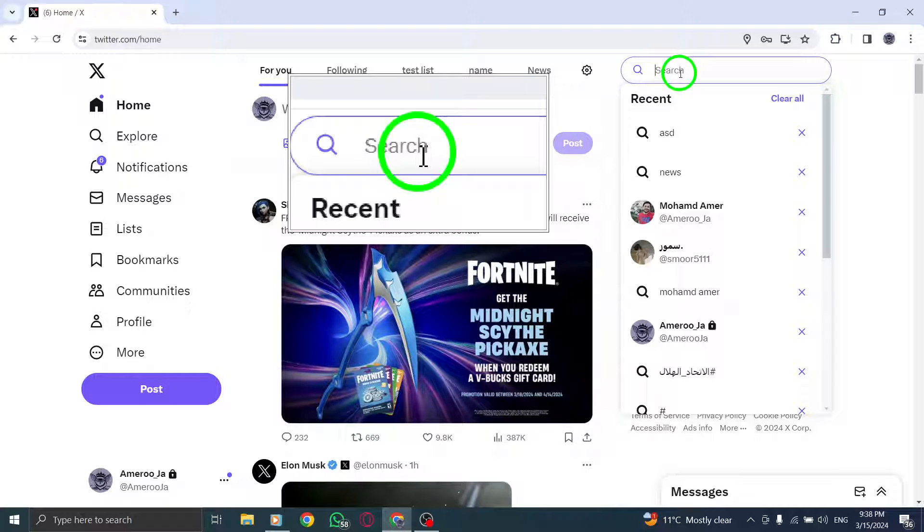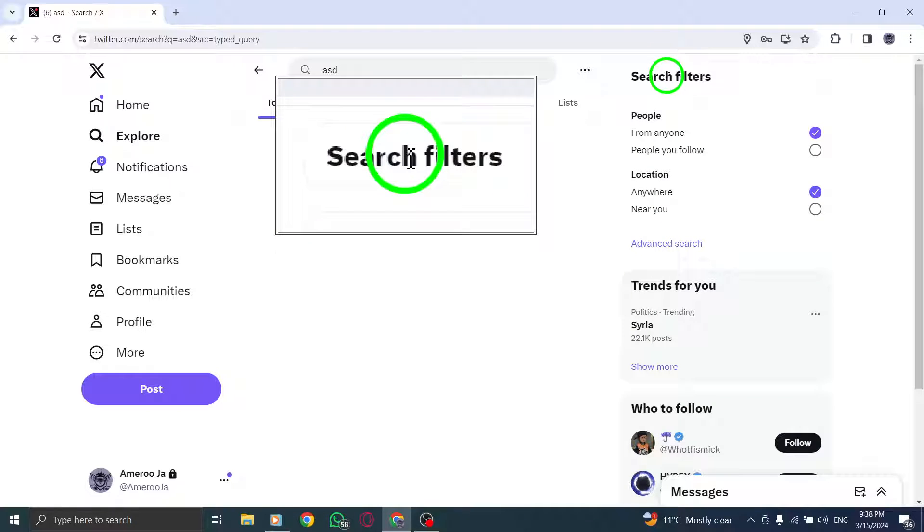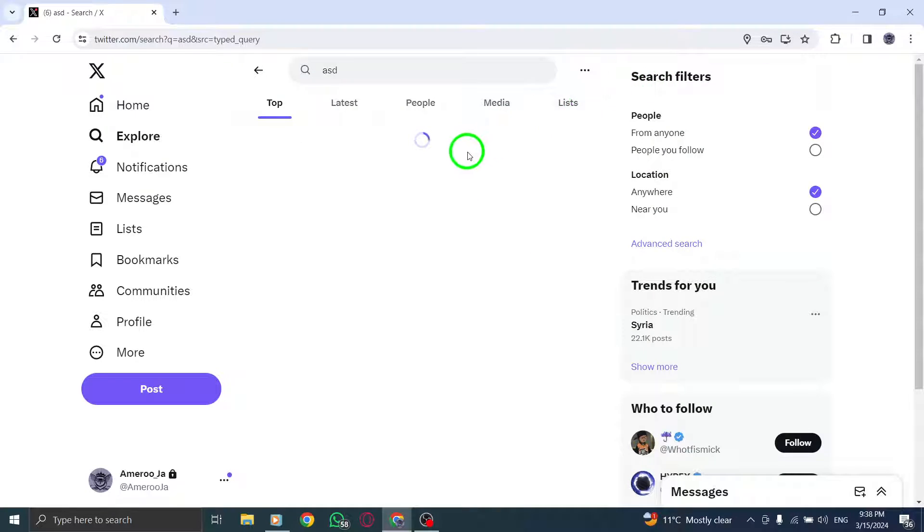Step 3. Type the description of the video you are looking for in X's search box and hit enter on your keyboard to initiate the search.